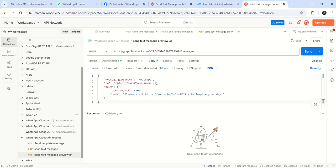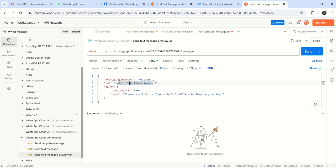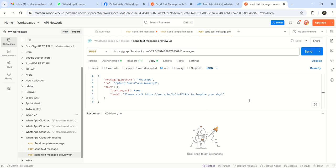Again, I will add the recipient number. The recipient number is added. Preview URL equal to true. So please visit https. I am not changing here. Let me save this. I am just passing as it is.